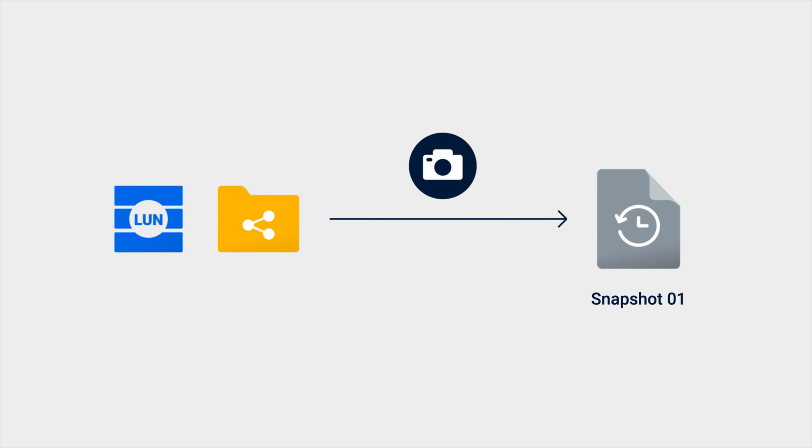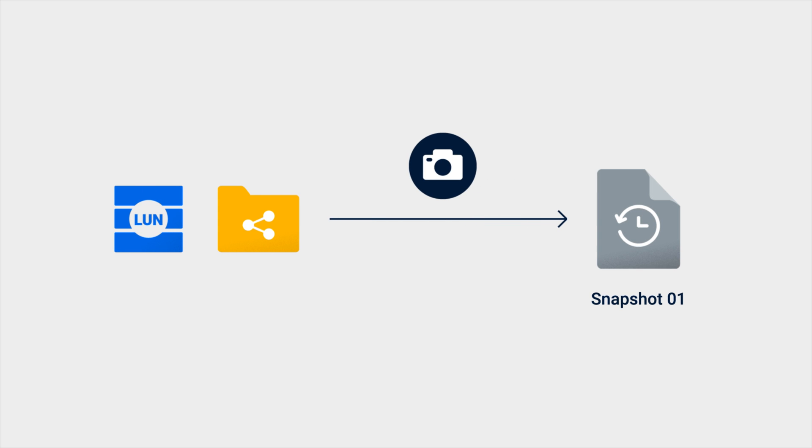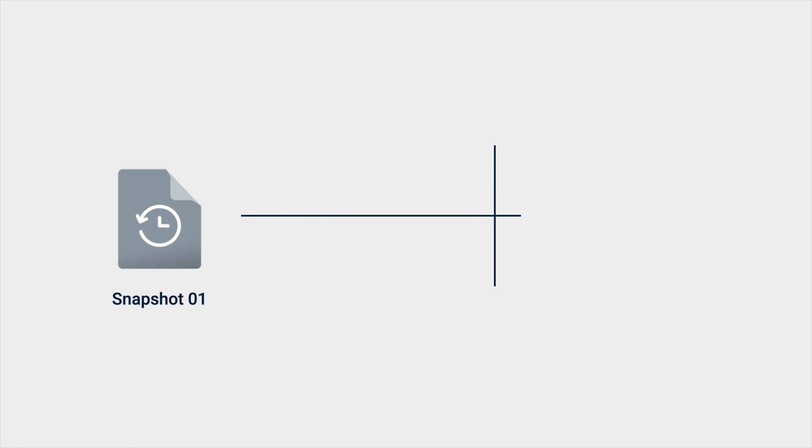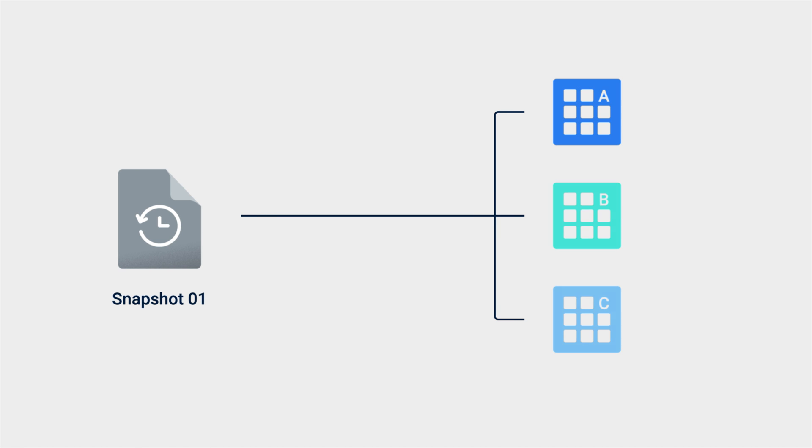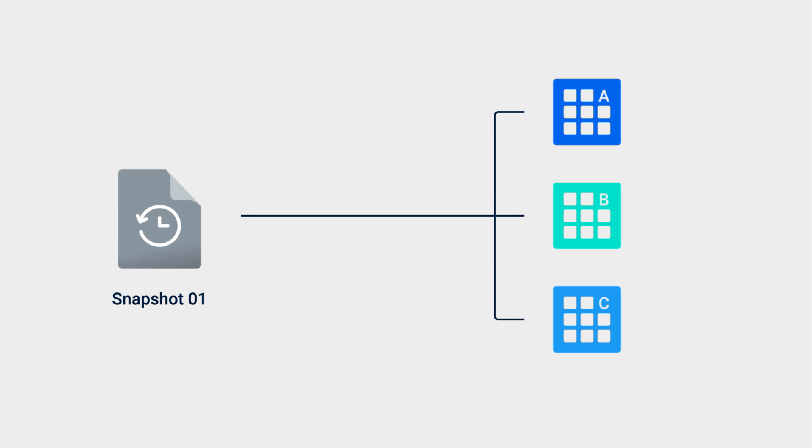Snapshots record the statuses of shared folders or LUNs at specific points in time. In order to reduce the space taken up by snapshots, files are retained in blocks rather than as a whole. Let's say you have a 48KB file that was divided into three 16KB data blocks and retained by a snapshot.